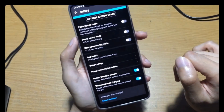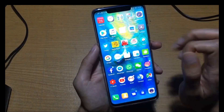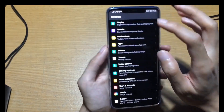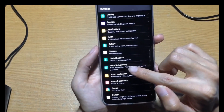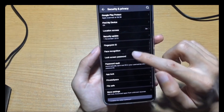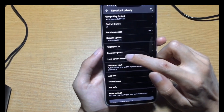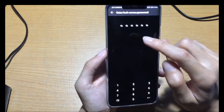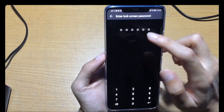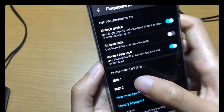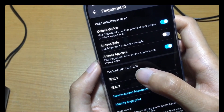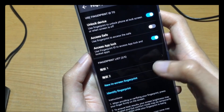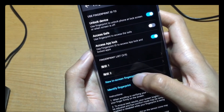Now I'll show you how to change the fingerprint ID. Go to settings and find fingerprint ID, face recognition, and lock screen password. Choose fingerprint — the fingerprint list allows you to add up to five fingerprints. When you want to add more fingerprints, you can choose the new in-screen fingerprint option.